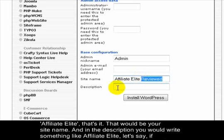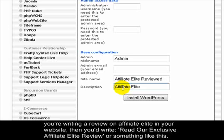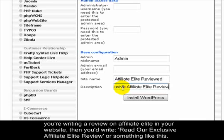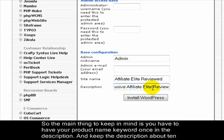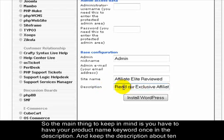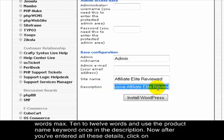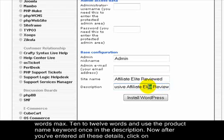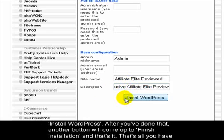We have the product name keyword inside, and also the additional parameter. So if you had bought affiliateelite.net, you would just write 'Affiliate Elite' as the site name. For the description, you would add something like 'Read our exclusive Affiliate Elite review'. The main thing to keep in mind is you have to include your product name keyword once in the description, keeping it around 10 to 12 words max.